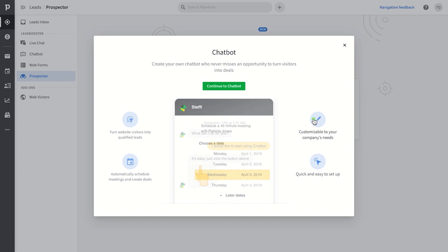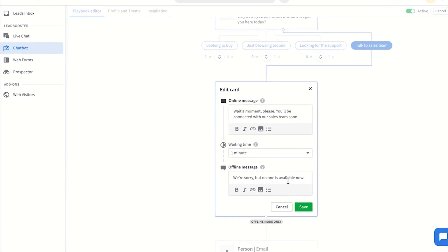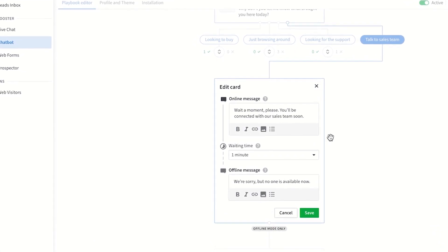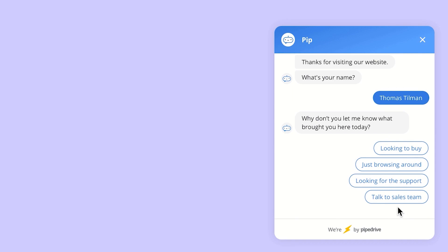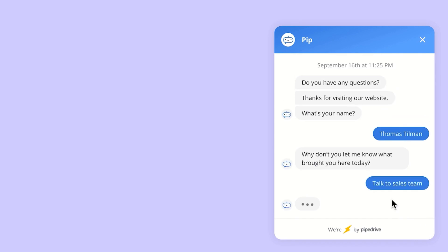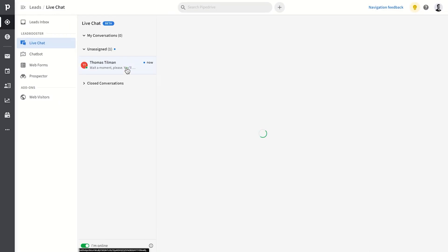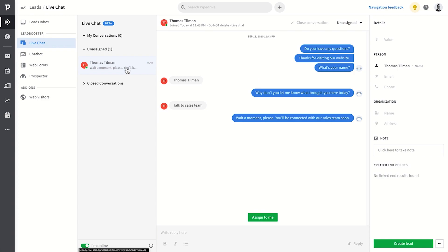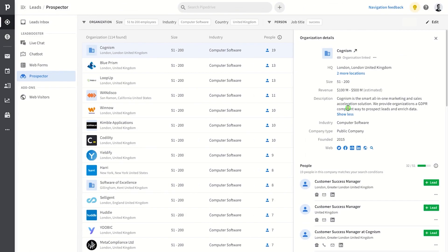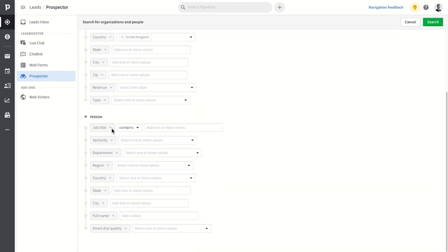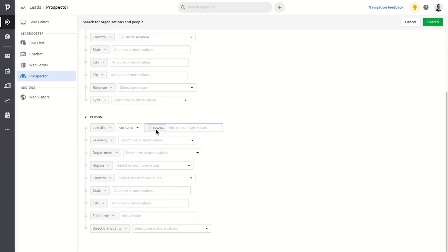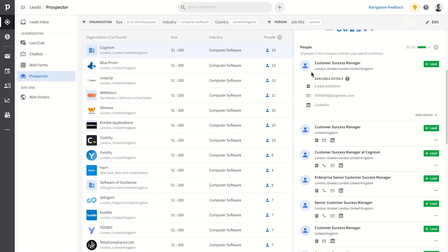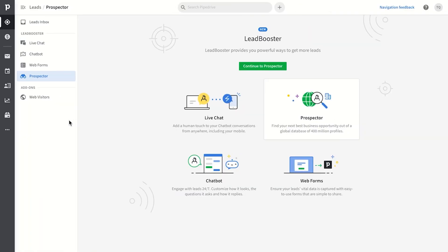The lead booster chat and live chat tool, for example, lets you set up a chatbot on your website that can automatically answer routine questions, but also allows web visitors to chat with you directly where you can further qualify them on your desktop or mobile device. Lead booster also comes with the prospector. Prospector finds your next new lead from a database of over 400 million profiles based on your ideal customer persona. So whether you're just starting out or you're a pro looking for more outbound leads, lead booster's prospector is what you'll want to look at. But again, those tools are part of the lead booster add-on which you can still try for free.